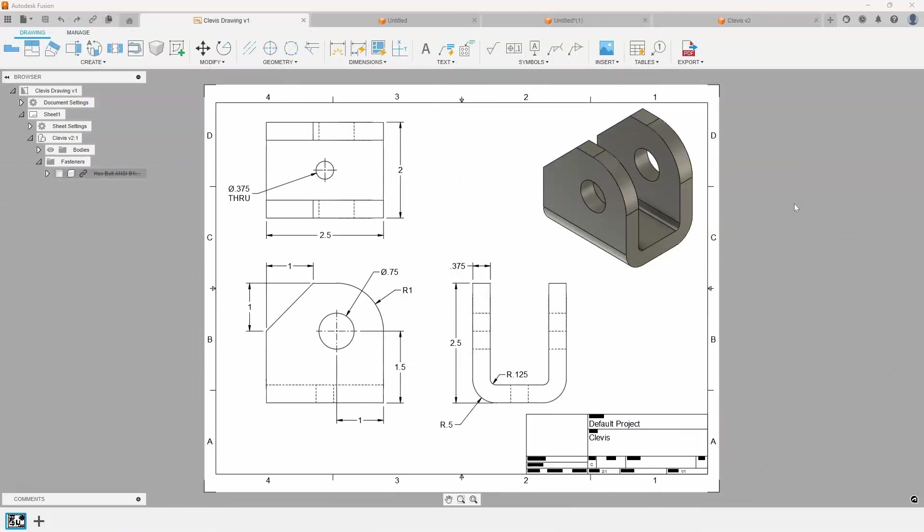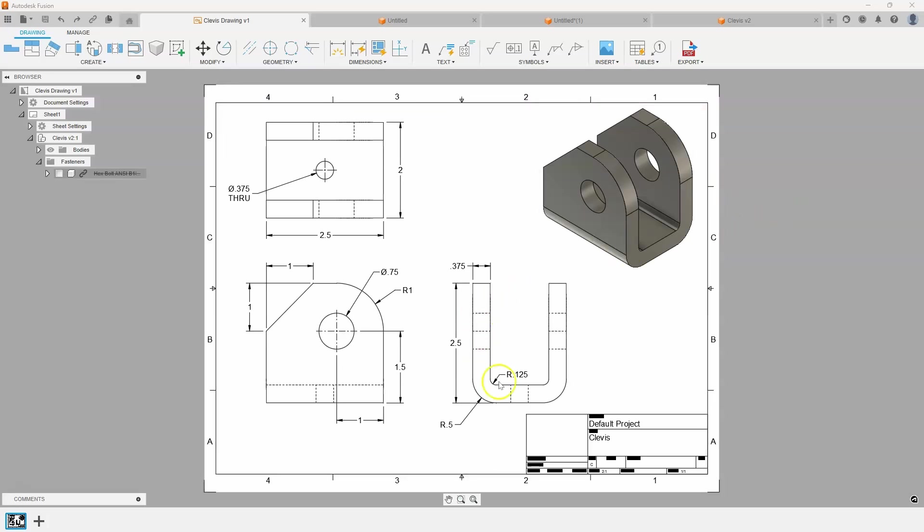We're going to learn how to use the shell command to simplify our designs. You can see in this clevis drawing we have a shape and it has equal wall thickness all the way around. I'm going to use this drawing to create this clevis.